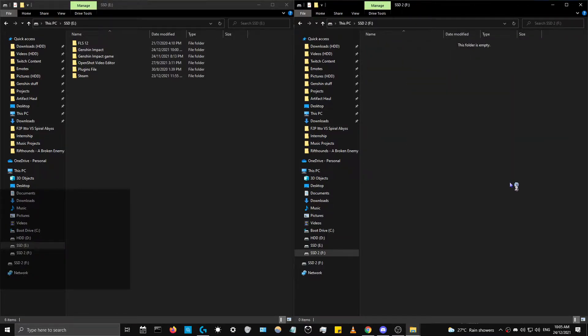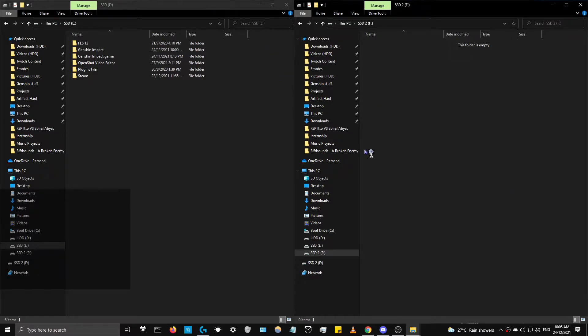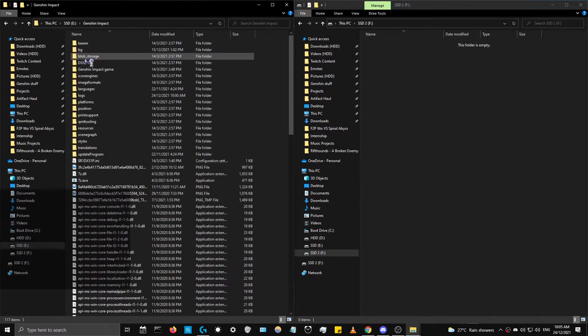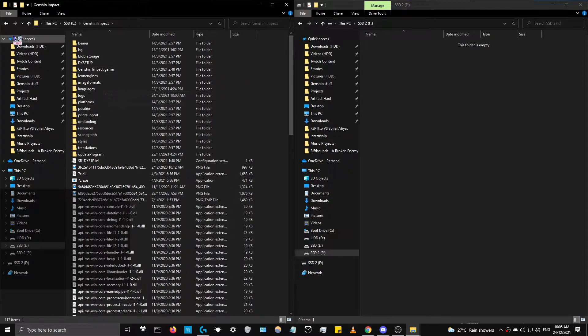Normally you can just copy paste games and usually it would work, but it doesn't seem to apply to Genshin Impact simply because it has a launcher of its own.